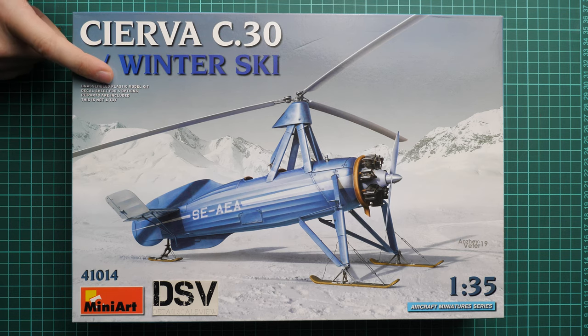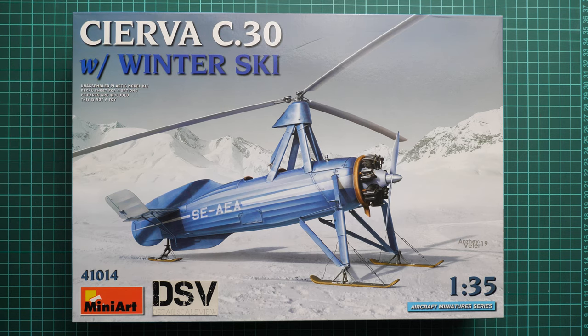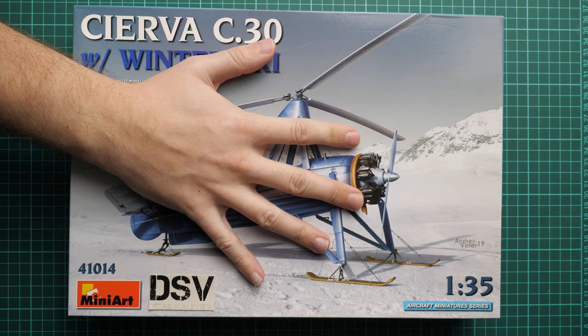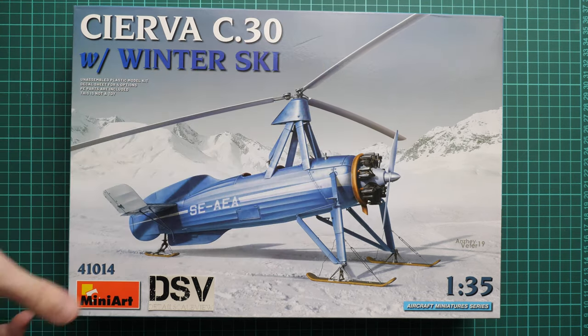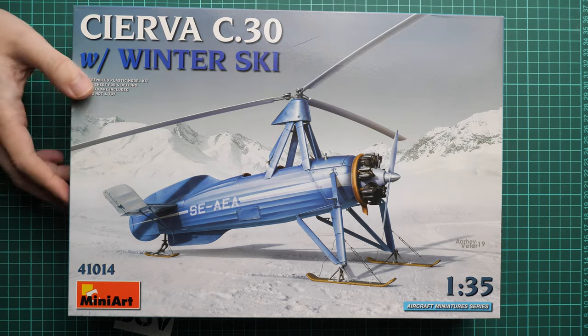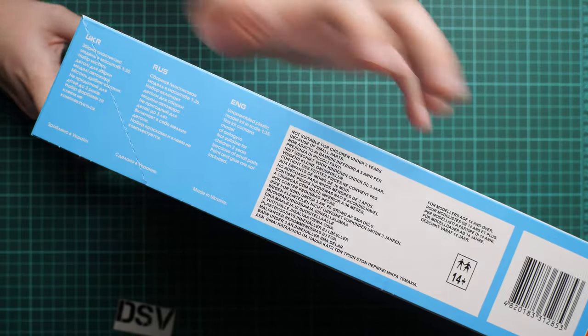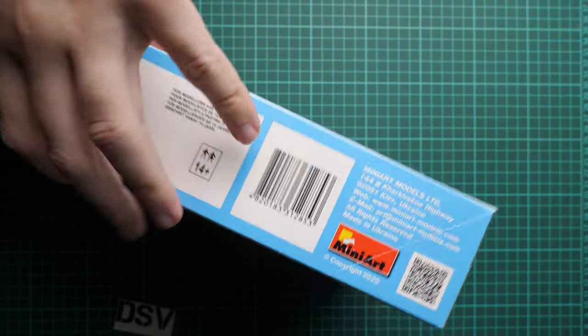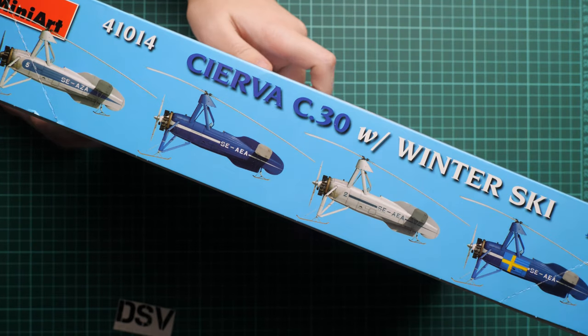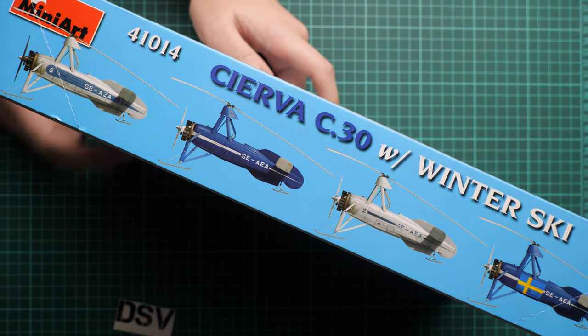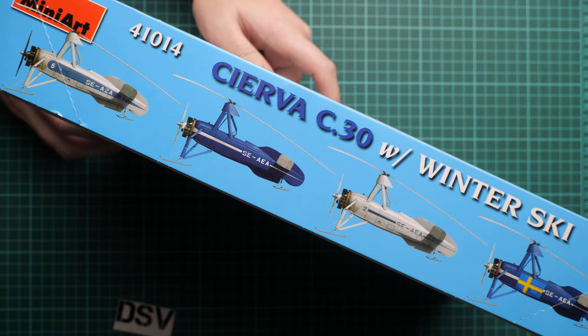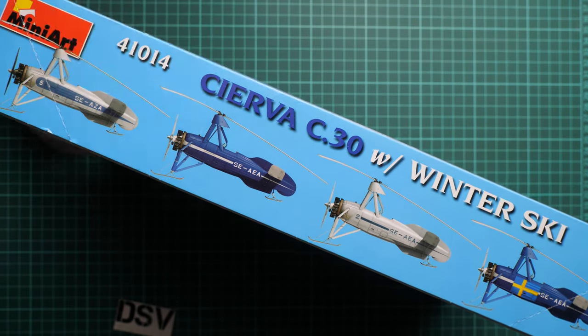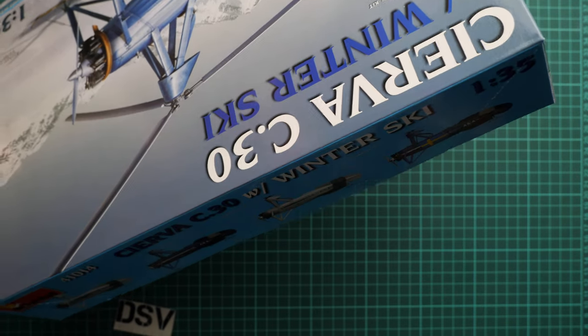First of all, it's written that we have decals for four marking options, PE included. Here you can see comparison with my hand, it's a standard MiniArt box. On the side we have safety information and the manufacturer's address. Here you can see the four marking options included: two blue and two gray or white. They look quite interesting.